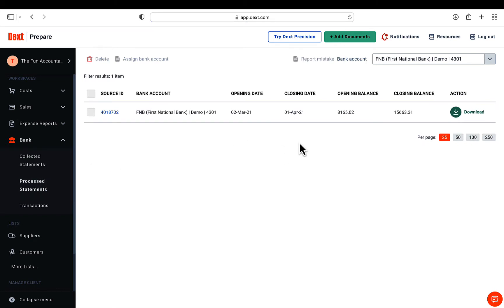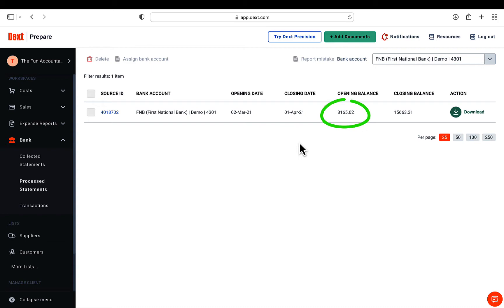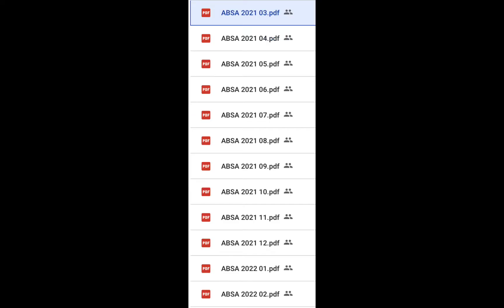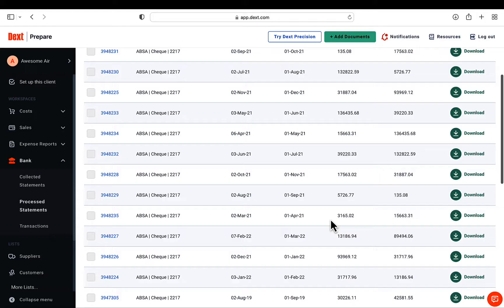When the extraction is completed, the file will be saved under the process statement section, also on the left navigation bar. All the details of the file is revealed, like the starting date and ending date of the transactions, as well as the opening and closing balances of the bank. I have received the bank statements in monthly PDF files, and I am now going to follow the same process with the other month's files.